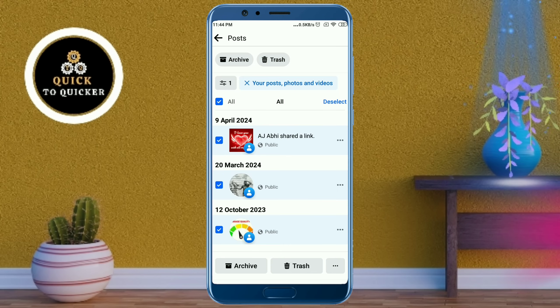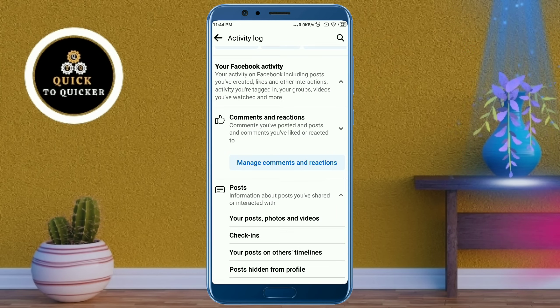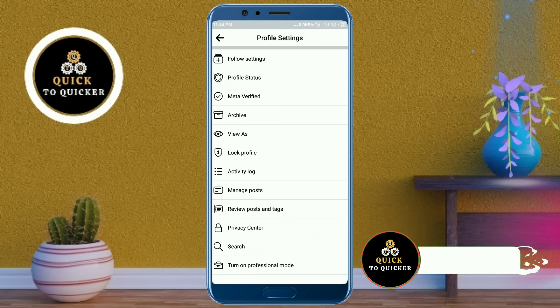Now the problem has been fixed. All your posts have been made available on your Facebook profile. And now if I go to the View As option to view my profile...